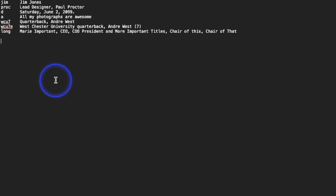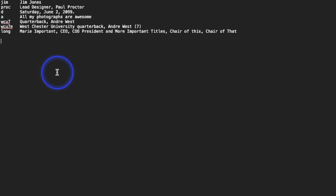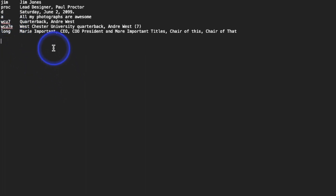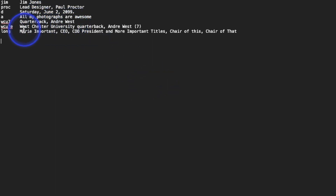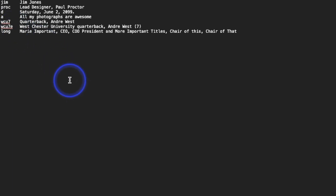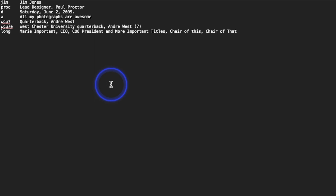The left-hand column is the code and the right side is what it replaces. So 'jim' equals 'Jim Jones' and 'proc' equals 'Lead Designer, Paul Proctor'. This is really popular in sports. For instance, one entry says 'Quarterback Andre West', and an extended version with 'e' appended — like 'wcu7e' — gives 'Westchester University Quarterback Andre West Number 7'.